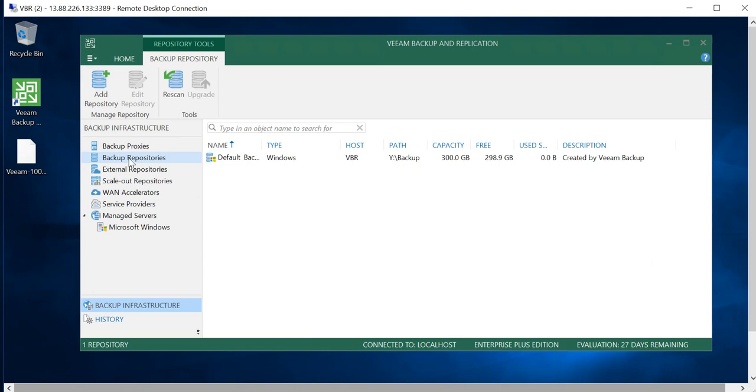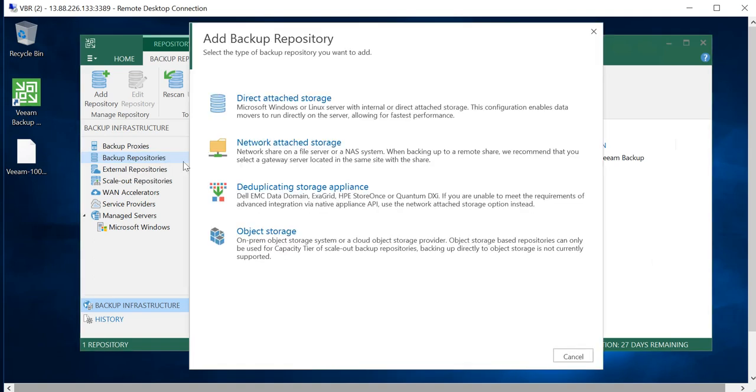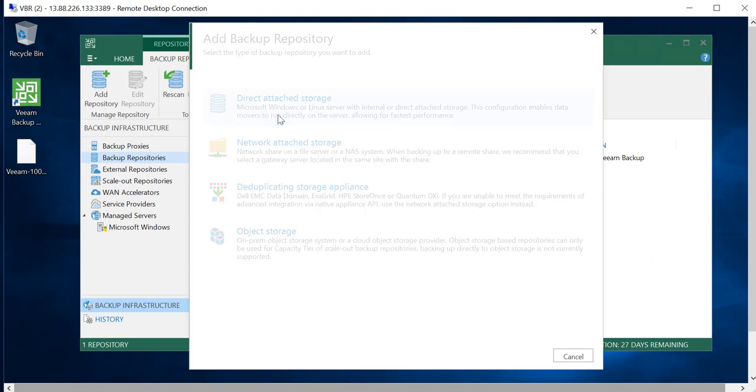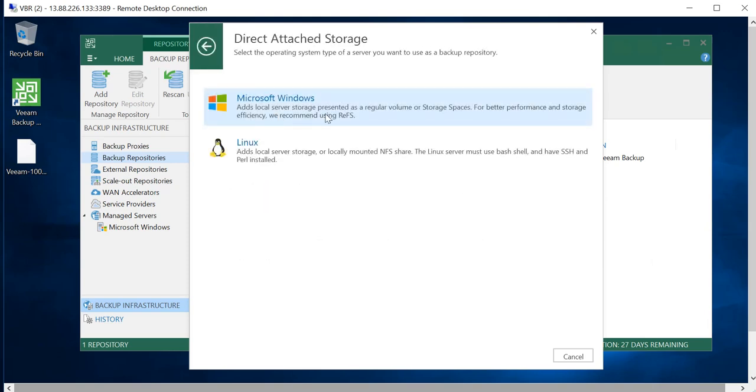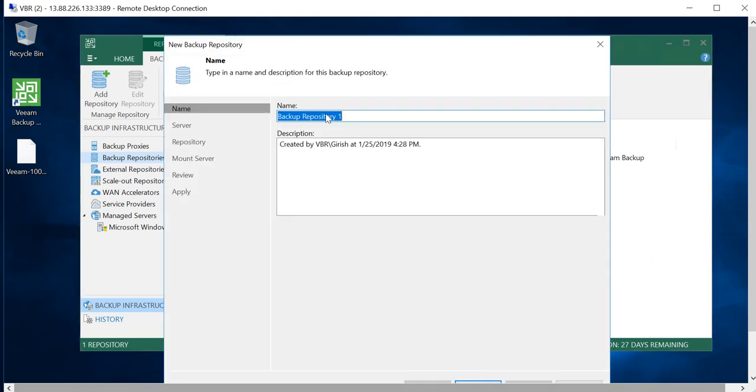With that, let me just go to my Veeam server. The first step that I want to do is to create an on-prem storage so that we can add that to the scale-out repository. Right-click and go to Add Backup Repository. In our case, we'll be using directly attached storage, so pick that.